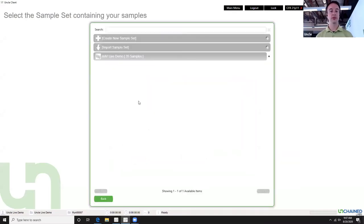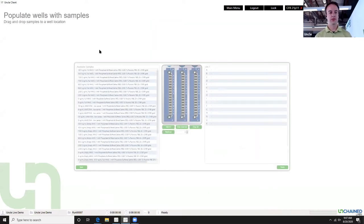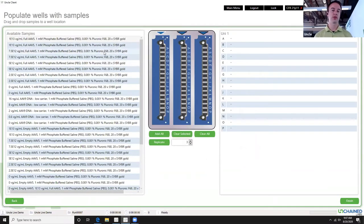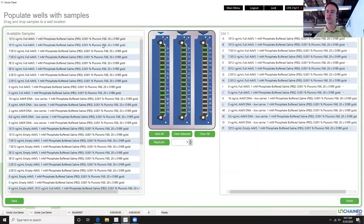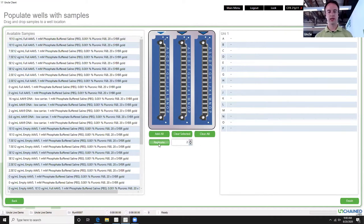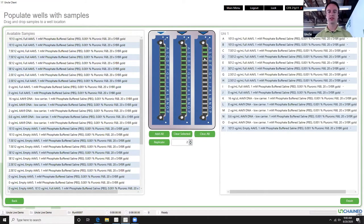In this run, the first thing we do is assign our sample set. I've preloaded an AAV live demo sample set with all the samples that correlate to what we're going to look at in UNCLE analysis. You'll see that we have a dilution series, some DNA controls, empty controls, and then a mixture of samples. I can add all those samples to my Uni — I've set this up in Excel in duplicate, so it's very easy to assign all samples in duplicate. Since I've already put together the sample set in Excel, I can add all samples and they're ready to go.